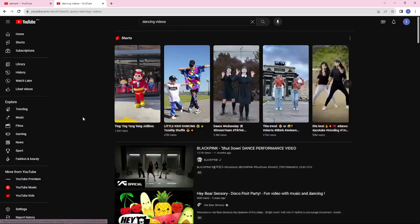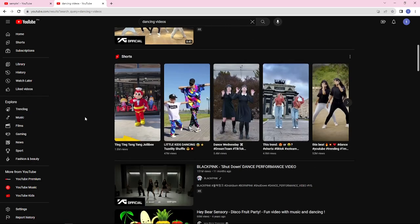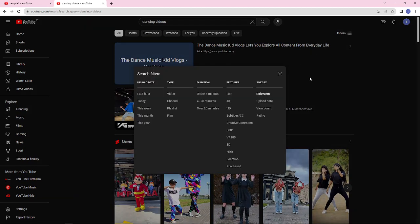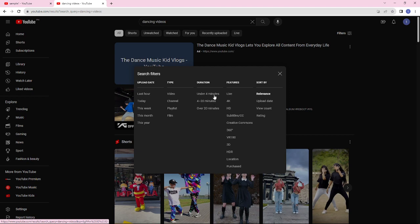After having your results here on YouTube, there's a feature that you can use to filter out your results. You can filter by duration using the filter option, where you can choose under four minutes, four to twenty minutes, or over twenty minutes.